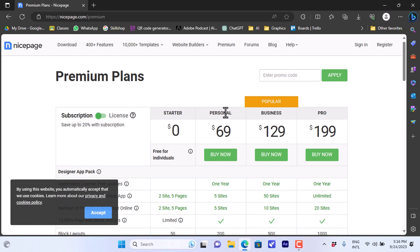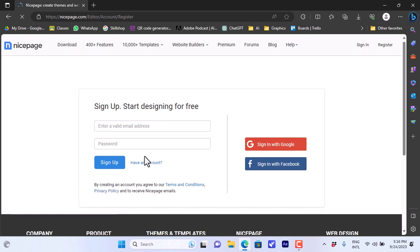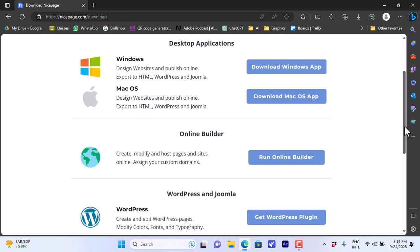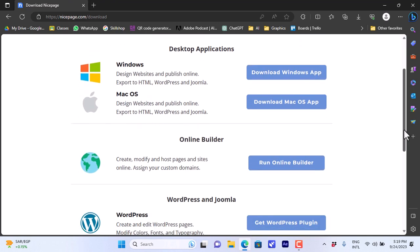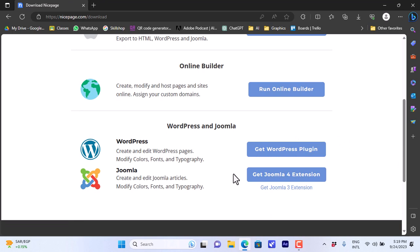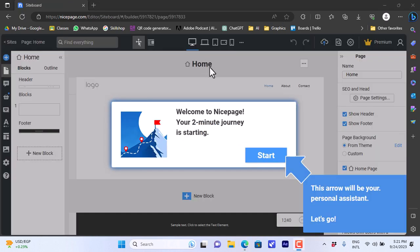It's good to know you can subscribe to a paid plan for more advanced features. For this video I'll start with the starter plan. You can sign in if you already have an account, or click register to create one. You can sign up with Google or Facebook, or enter your email and password. After signing up, you get the option to download the desktop application for Windows or Mac OS, run it online, or get the plugin for services like WordPress and Joomla. For this video I'm going to use the online builder.